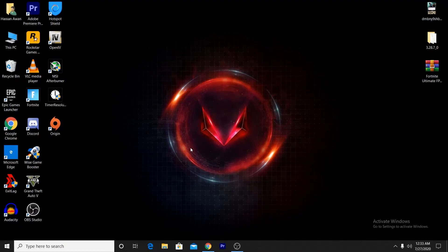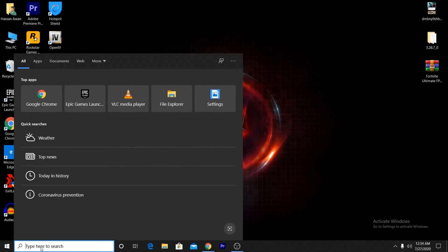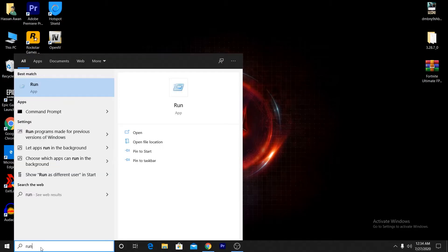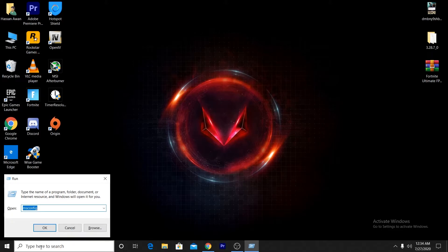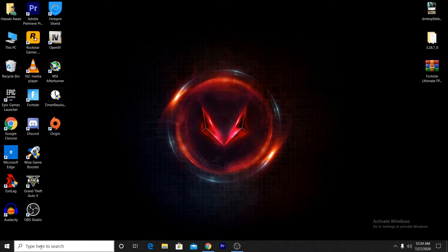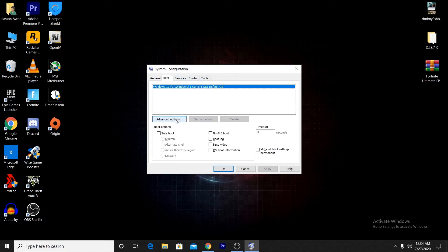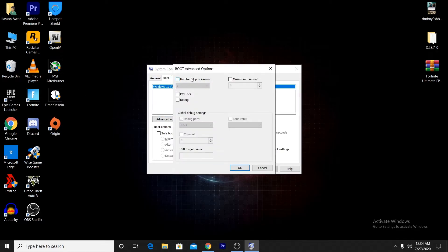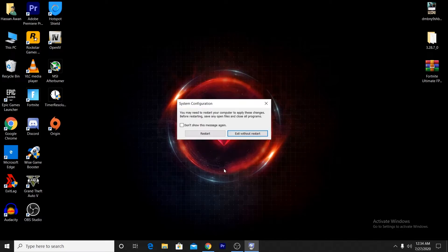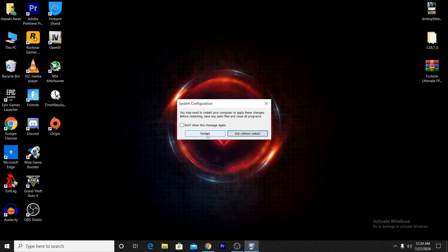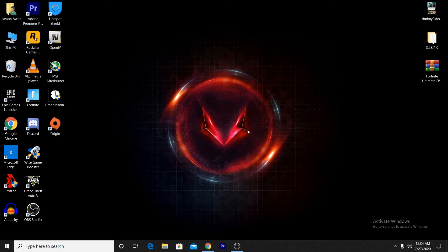To optimize your CPU for gaming, go to the Search tab, type Run and press Enter, then type msconfig and press Enter. In the System Configuration window, go to Boot, then Advanced Options. Click on Number of Processors and set it to 4 or the maximum number available. Click OK, apply the setting, click OK again, and restart your PC.